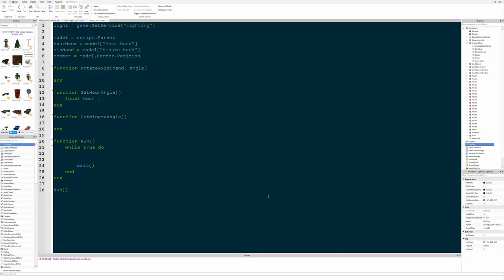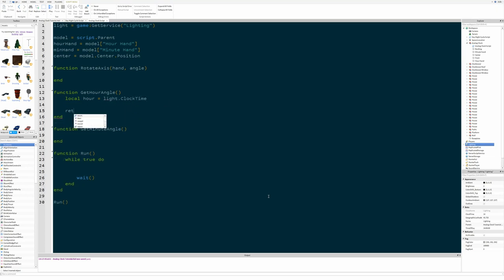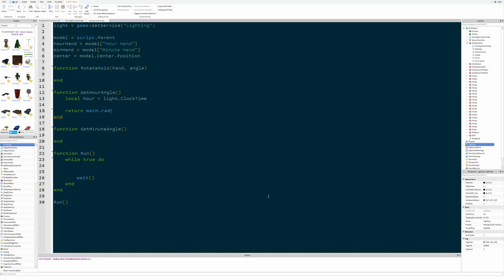In code that looks like this: local hour = light.ClockTime. Then we return math.rad of the angle — the functions we'll be using later require radians, which is just a different way to measure angles, so we use this function to convert degrees into radians. We multiply the hour by 30 to convert it into degrees: hour * 30. And then we subtract those 90 degrees in order to get the orientation correct.